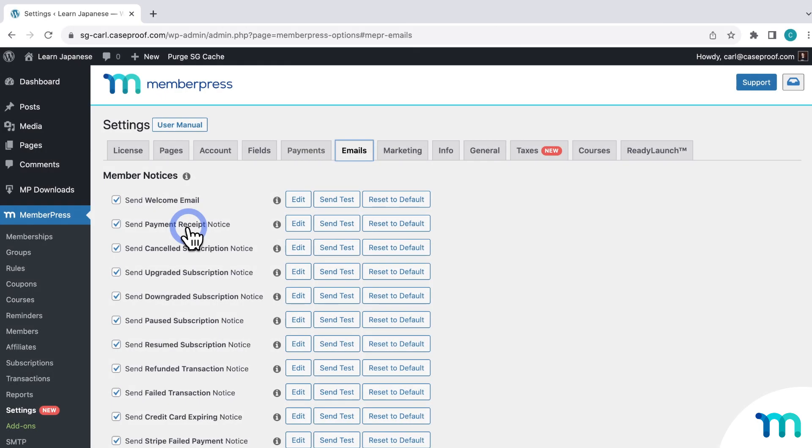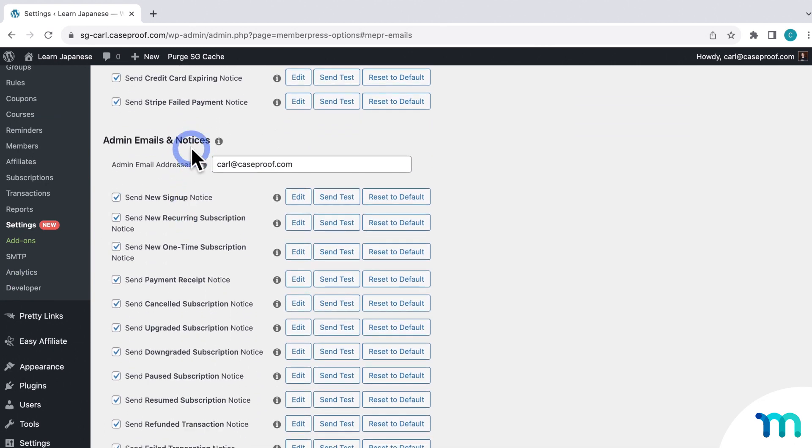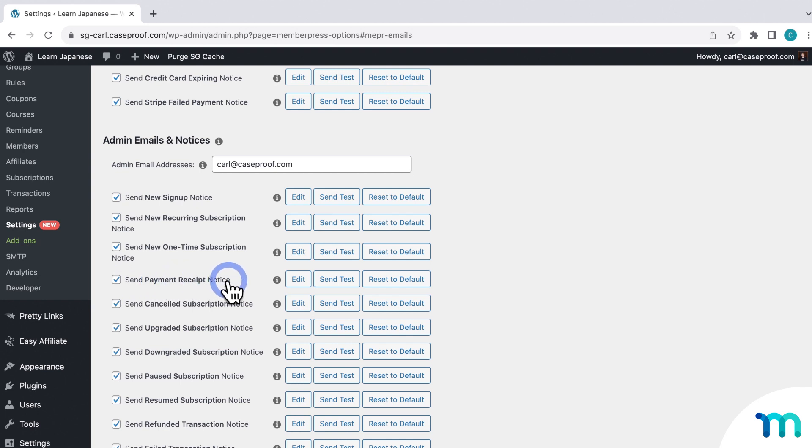Also, going back to the Emails tab of the settings, here under Admin Emails and Notices, if you have the Payment Receipt email enabled here, which sends an email to you for every transaction that occurs on your site, you'll also get a copy of the PDF invoice emailed to you as the site admin too. So as long as you have the PDF invoice add-on set up, you'll get those emails if you have them enabled.